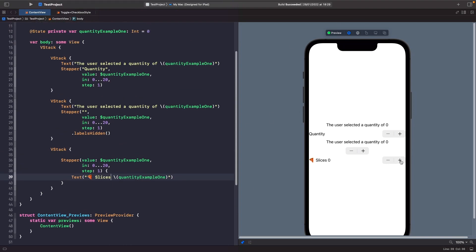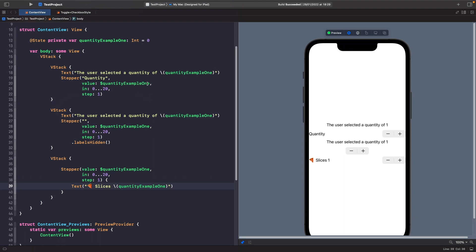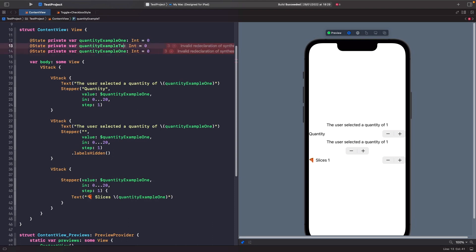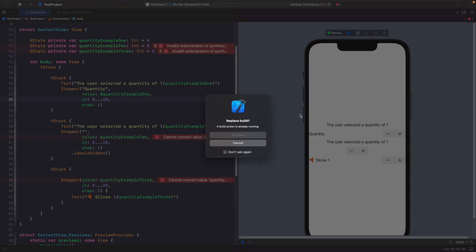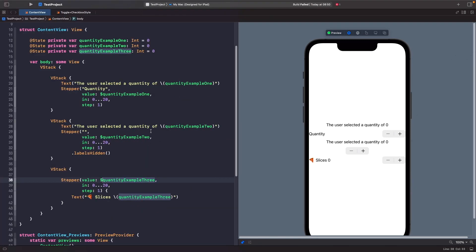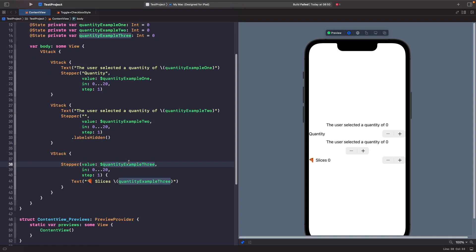Running this now, you'll see the pizza emoji text appearing as our label, and it updates when you interact with the Stepper. Now let's do some refactoring — rather than all three steppers reading from the same quantity, we'll create separate state properties: quantity example two and three, and bind each Stepper and its text to its own independent source of truth so they don't conflict with each other.